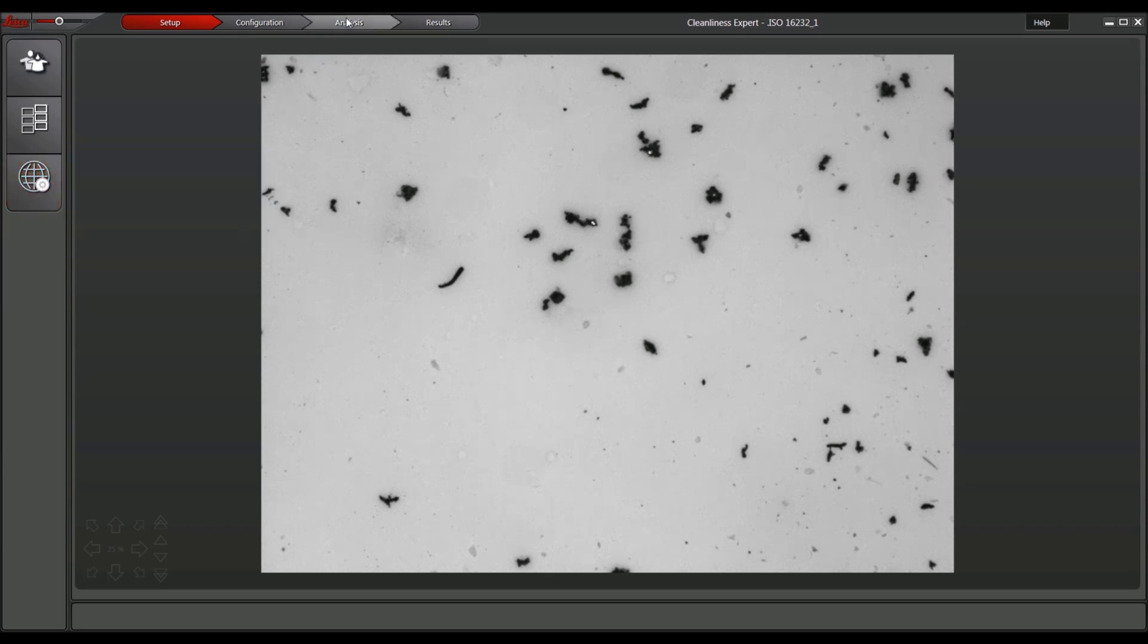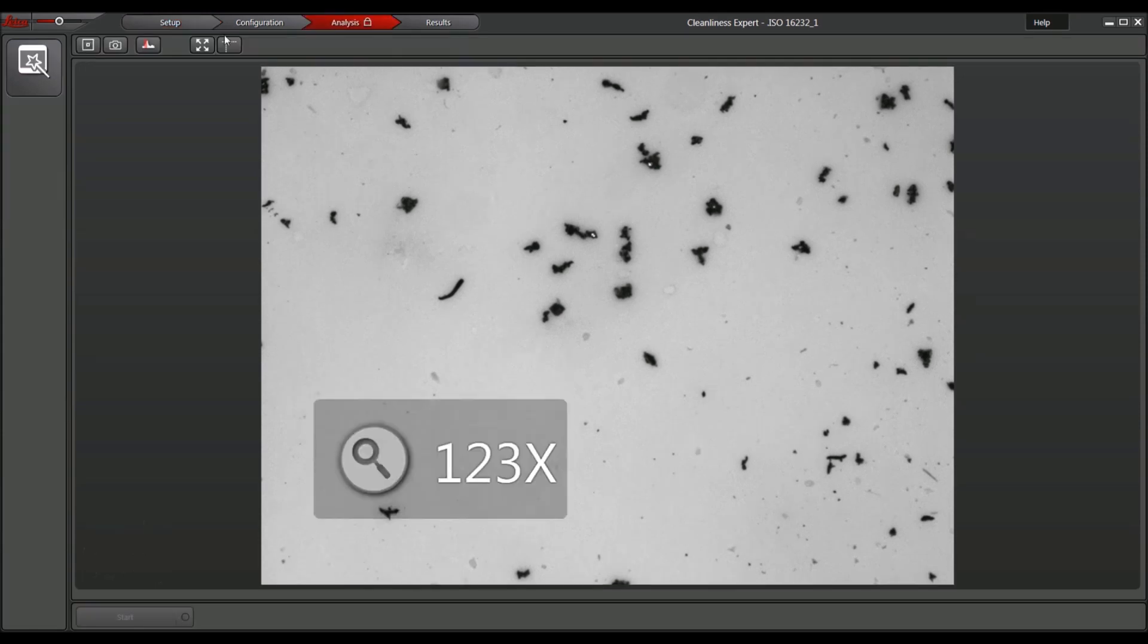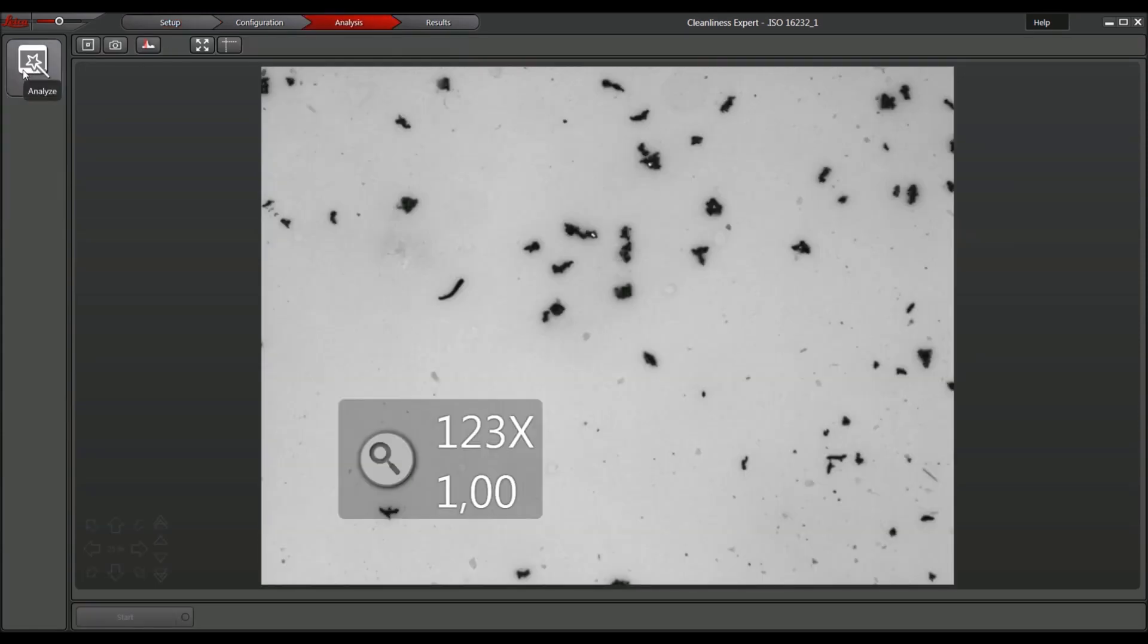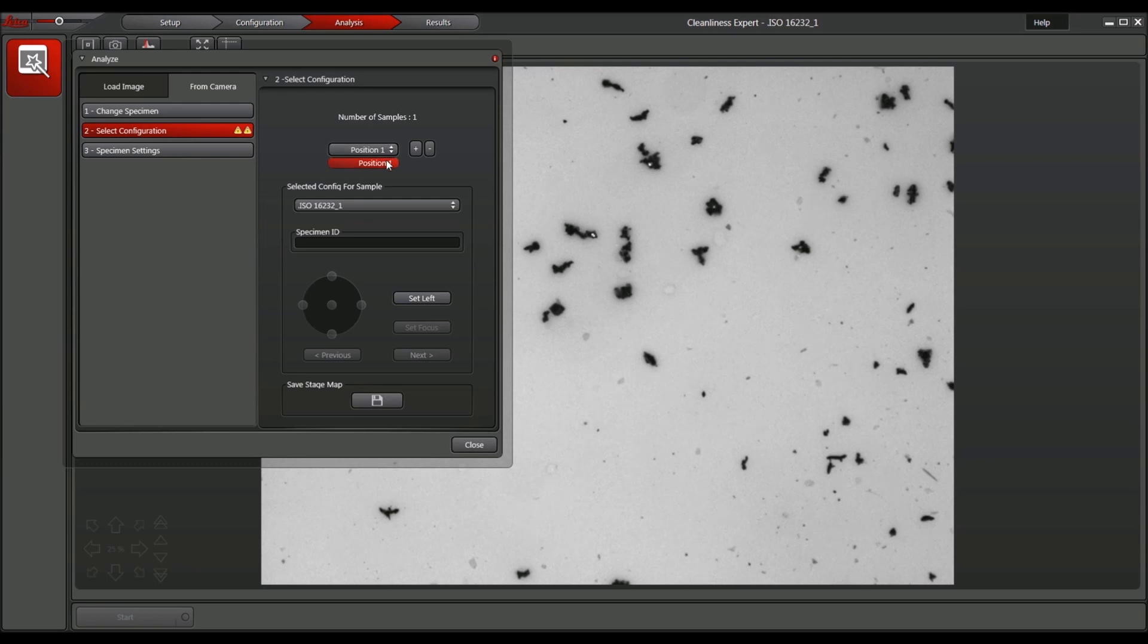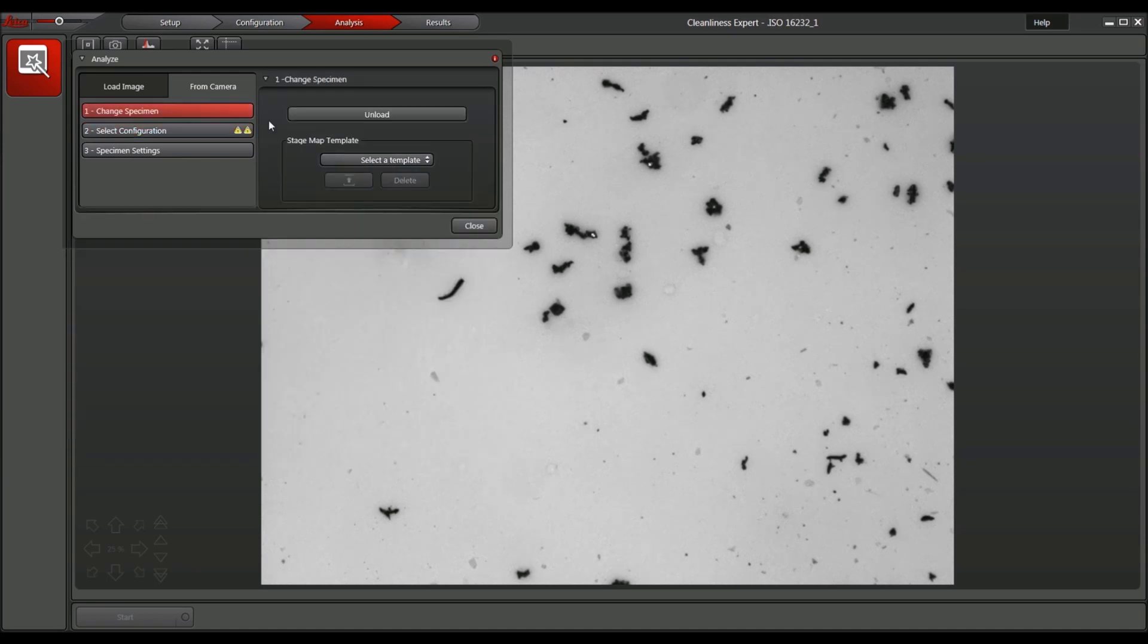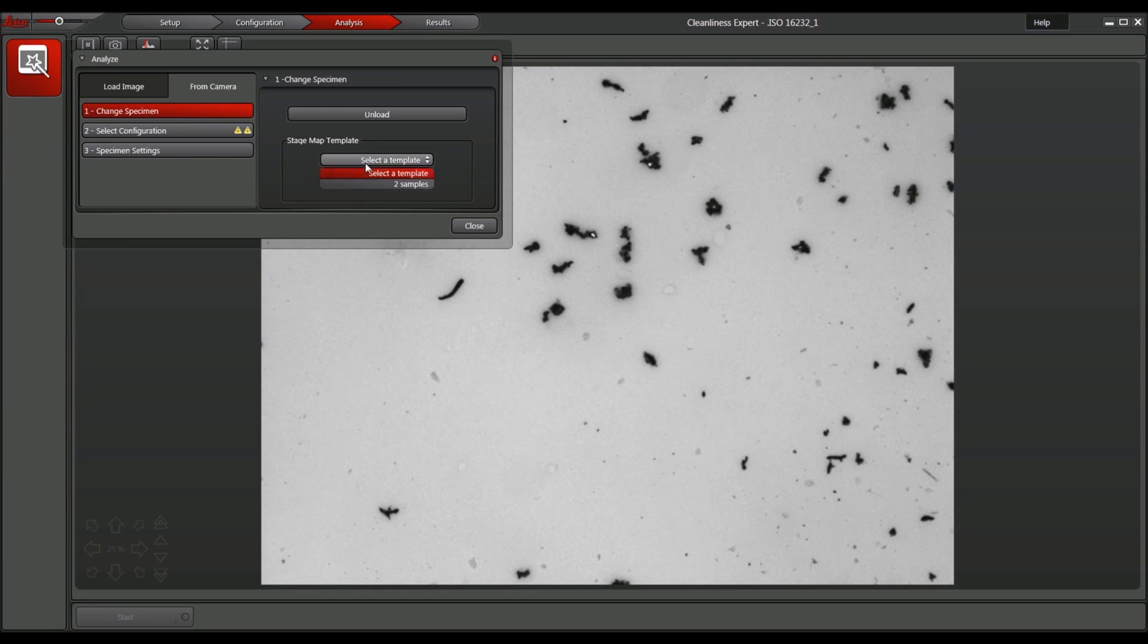Go to the Analysis tab and select the icon to start a new workflow. To add samples, simply click the plus icon or select a template predefined by a user. With the template, the number of samples and their stage positions are automatically loaded.